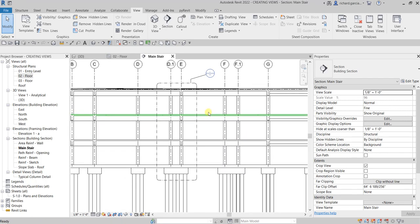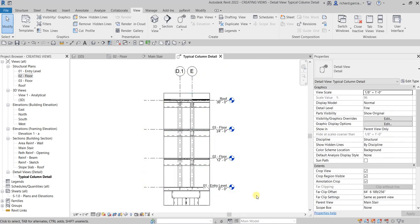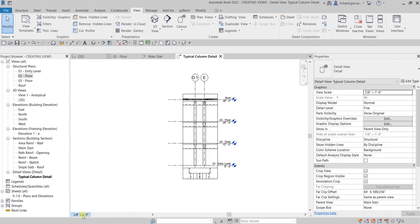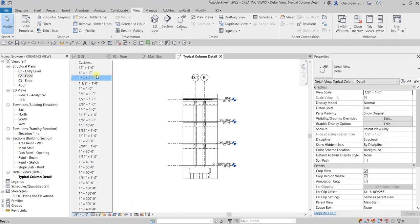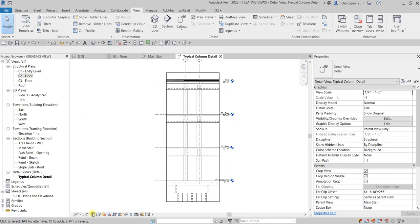Let's go back to the section where we created the callout and open it by double-clicking the callout bubble. Make sure the detail level is set to Fine. You can also change the scale — I'll make it one-quarter inch to one foot. Then hide the crop region by clicking that icon.